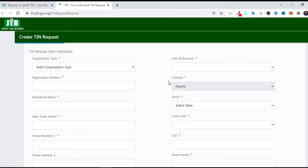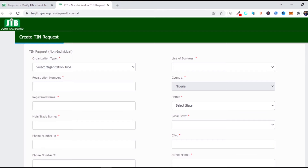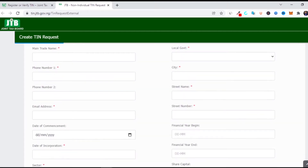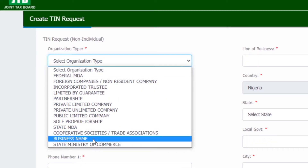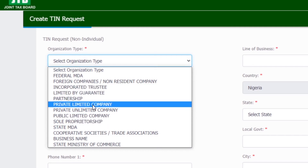I won't be filling in all the information now since I'm not registering, but I'll tell you how to fill it. This tax identification number registration is for businesses and companies — you cannot register for NGOs here. All the fields marked with red dots are mandatory; if you don't fill them, you will not be able to click Submit. Under Organization Type, you type whether it's a business name, a partnership, a company, and so on.